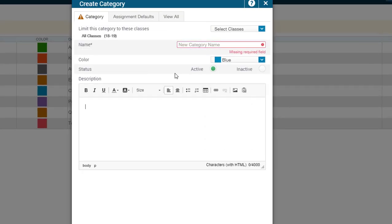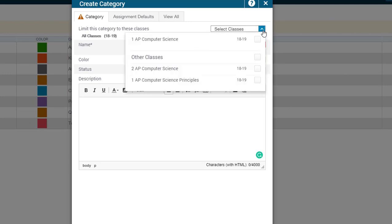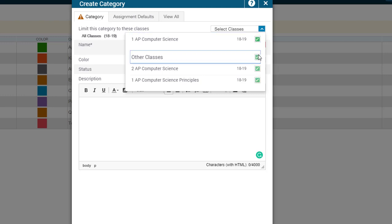Once this dialog box opens up, your next step is selecting the class that you wish to apply this category to. I'm just going to go ahead and select All Classes because this will be used across my classes.